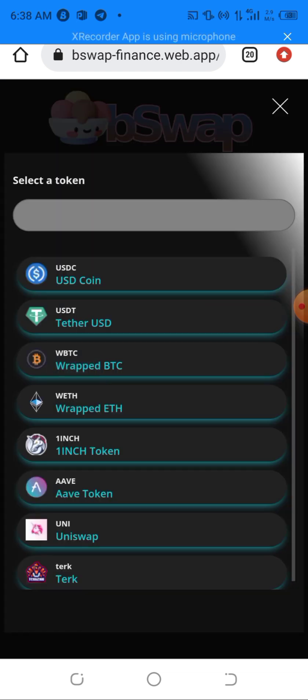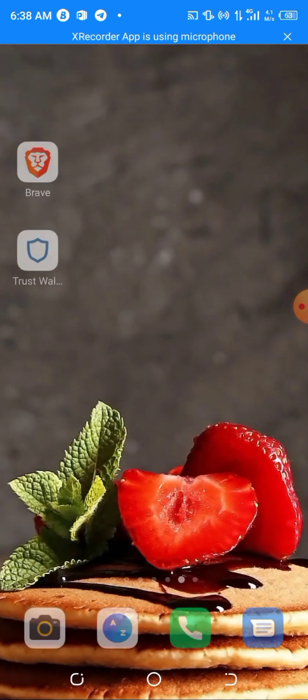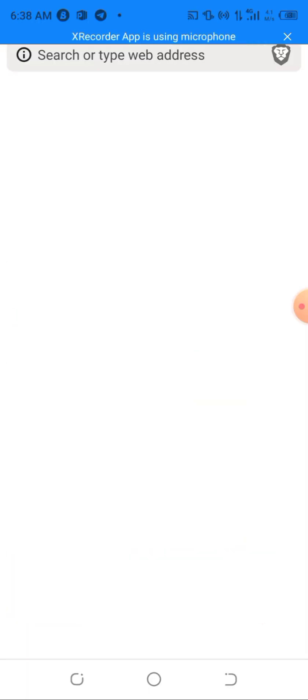If you notice, MineBSC is not listed here, so we'll be going to another browser. I'll be going to the BSCScan website to find the contract address for this token.